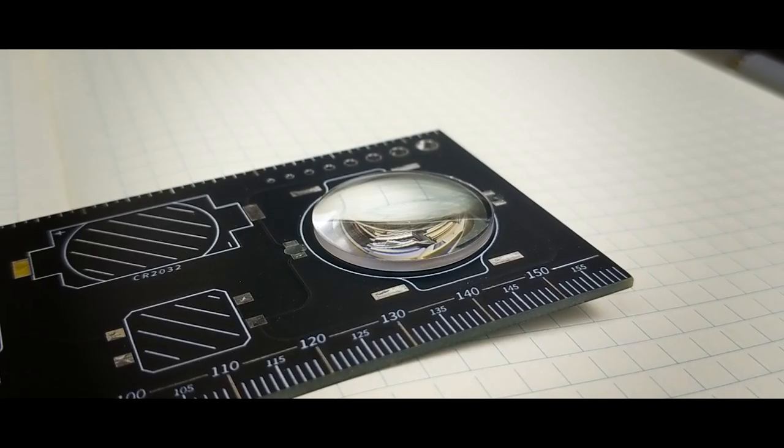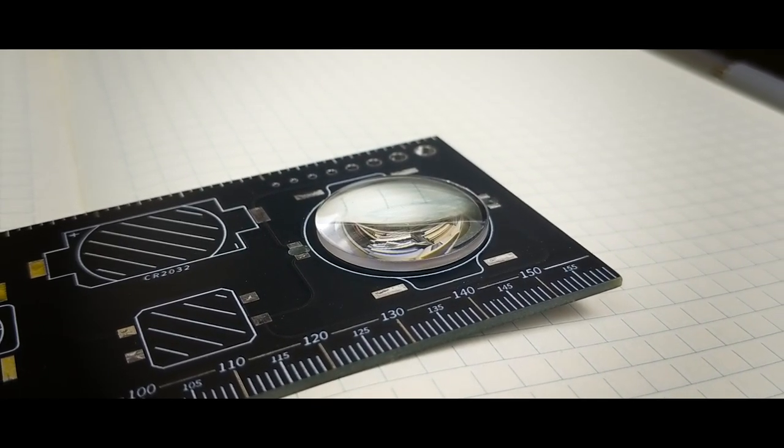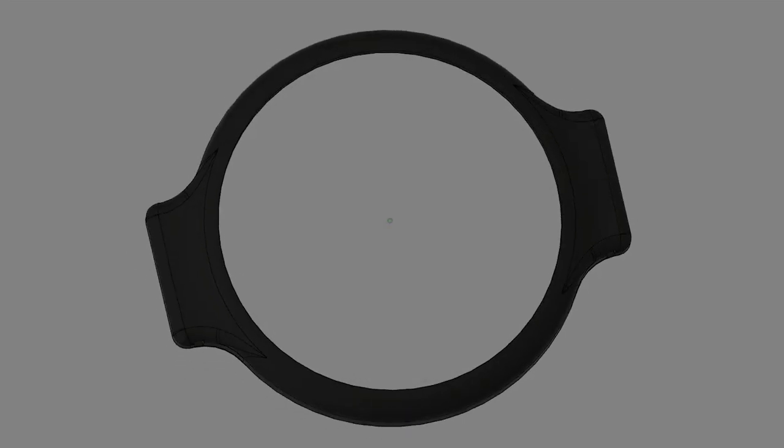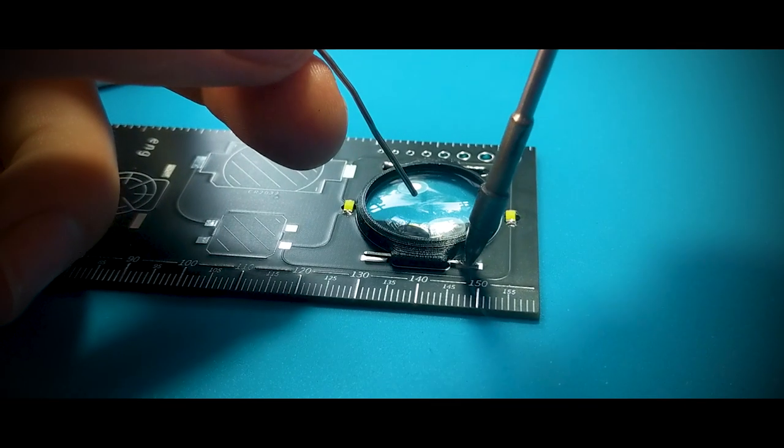And to hold it in place I didn't want to use clips or glue, I hate that, but rather a custom 3D printed mount soldered directly to the board.